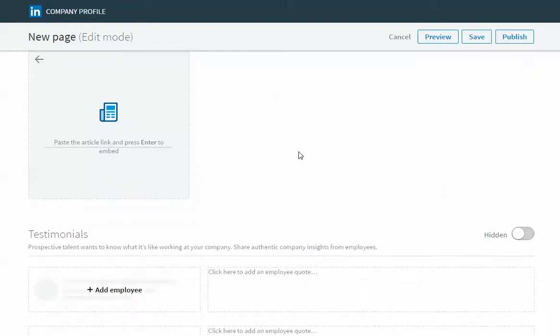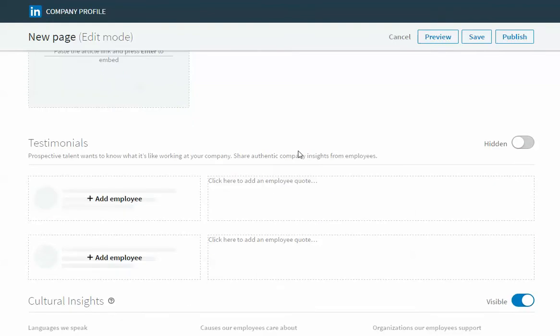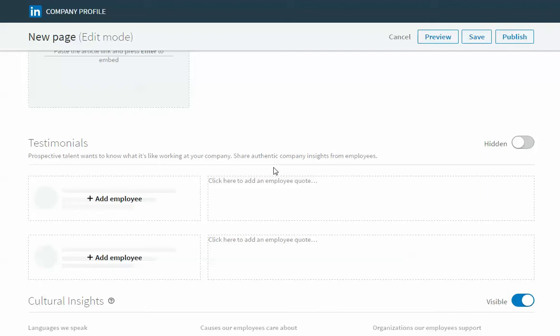The last section is an employee testimonial section so this is a place where you can leave quotes or highlight things that have been said about your employees or the leaders of your business. So you might add a top recruiter in this section here and then leave a quote about what it's like to work with that recruiter. Or you might highlight some of the leaders of your company and have a quote from them on what their vision is for the company or why they're passionate about the industry or why they started the company, just to give people a little bit more insight into your company and who you are.